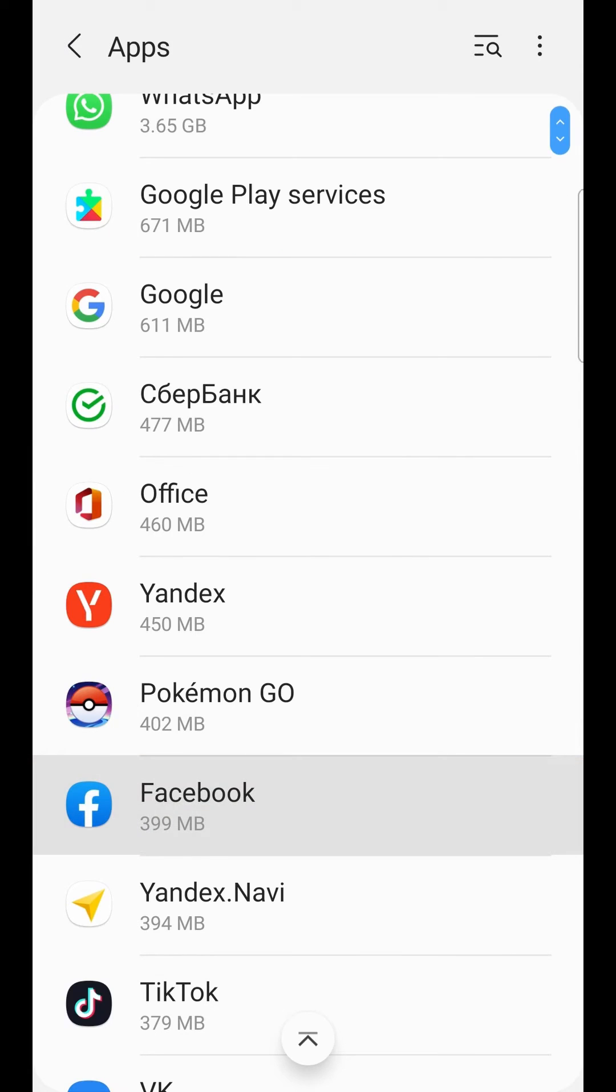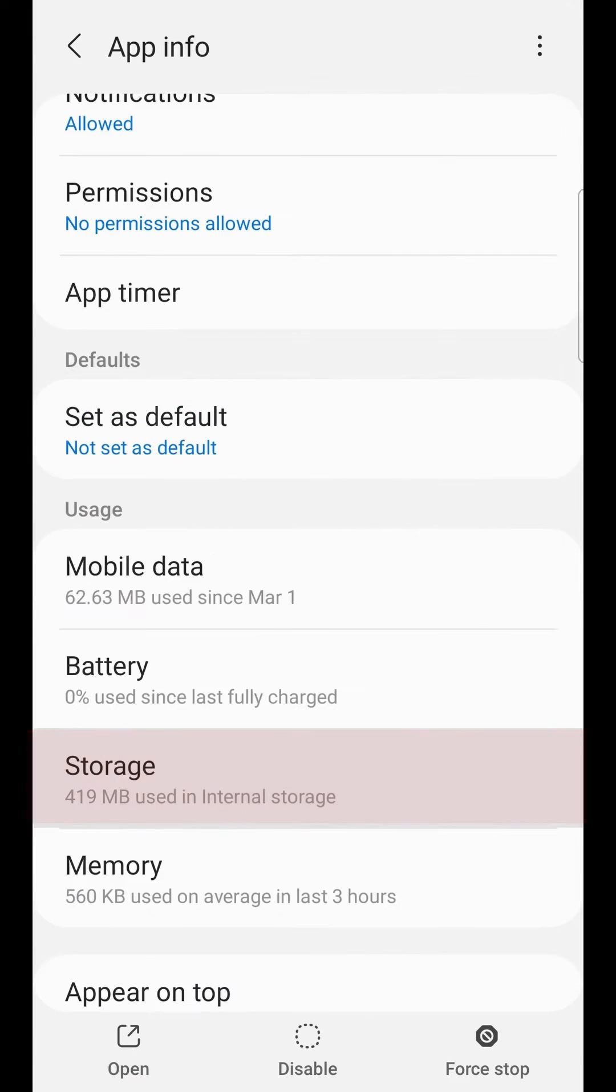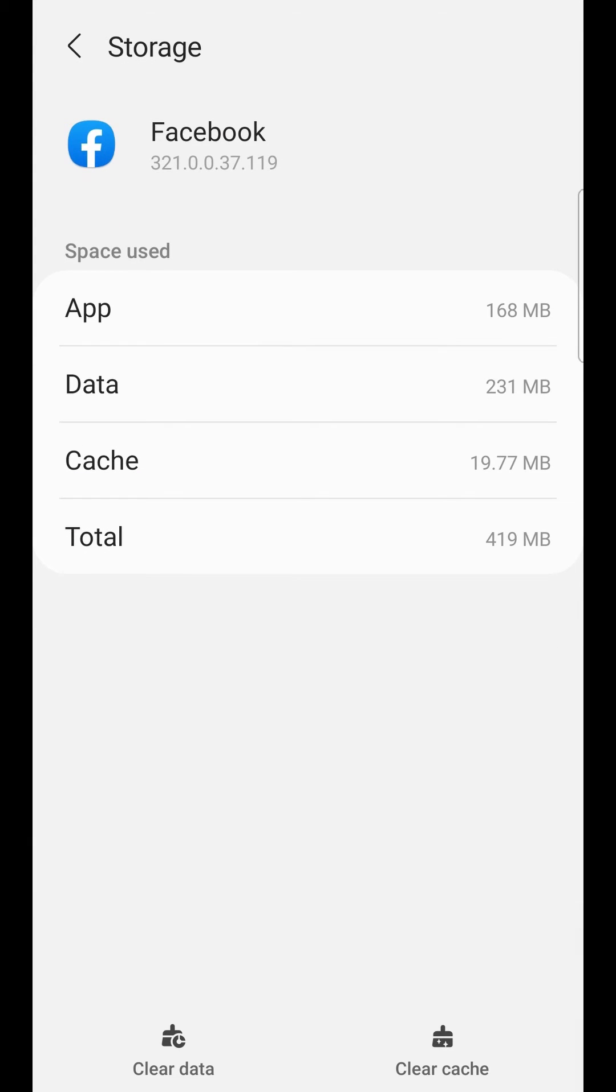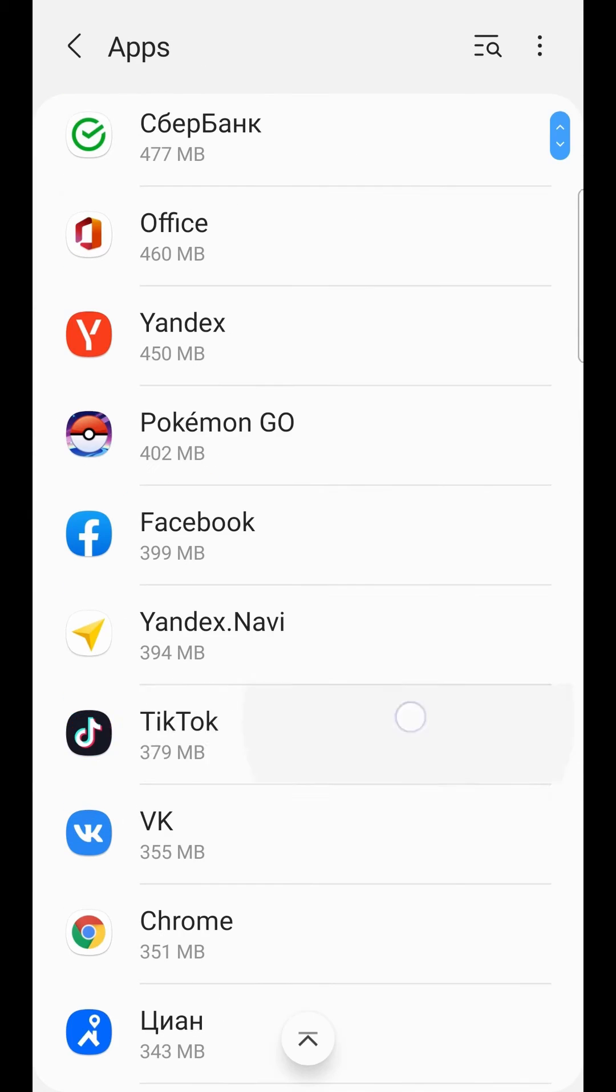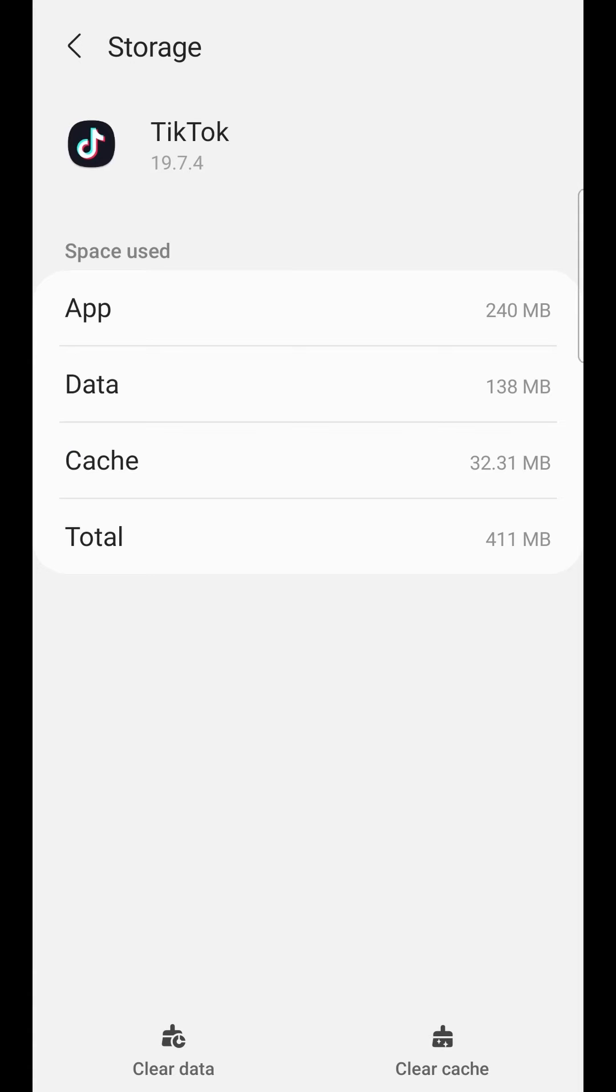Facebook, for example. Storage. It has a little cache, 20 MB. Maybe TikTok. Storage. Cache 30 MB. Clear cache.